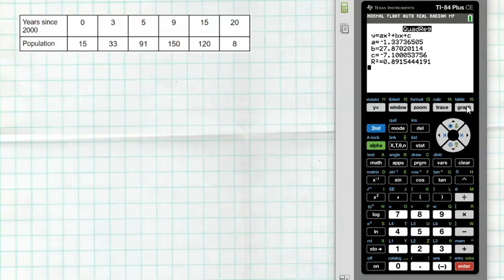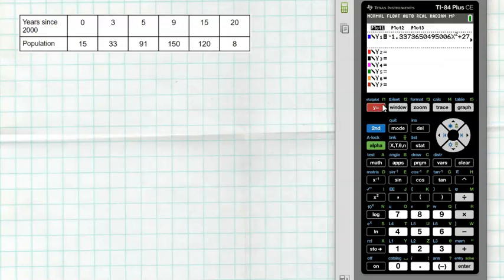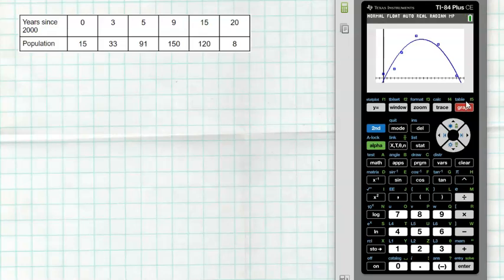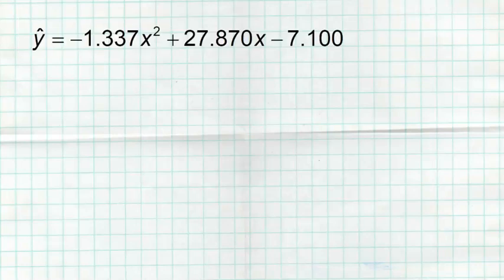Go to Y= first just to confirm the model was stored there, then go to Graph and you'll see the nice model going through the data. Notice it doesn't pass through every point perfectly — that's exactly what it's meant to do. It tries to model all the data as best it can, not just a single point.